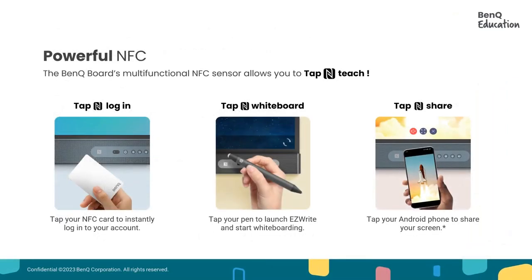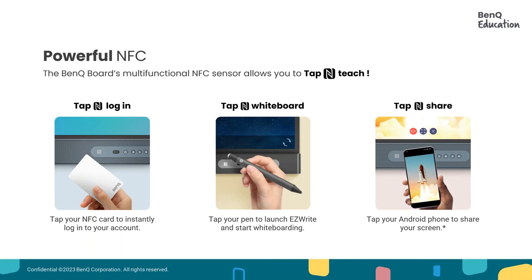Did you all know that our NFC sensor is multifunctional? You can use the tap-in feature to log in with your NFC card. You can use the tap-in feature with the pen to launch your easy whiteboarding. And this is new. The NFC card also allows you to use your Android phone to share your screen.